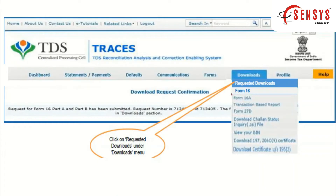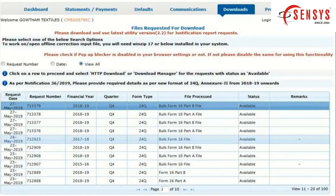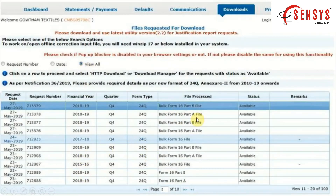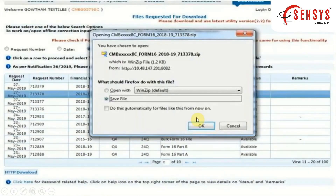On the Downloads tab, choose Requested Downloads from the drop-down menu. At Requested Downloads, choose the View All option to check all your submitted requests. You can also see the status of the requested form. Once the form is available, select the available form to download it.